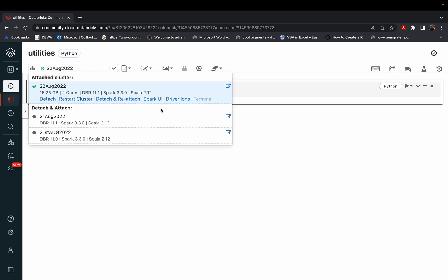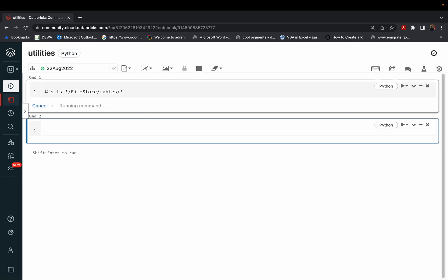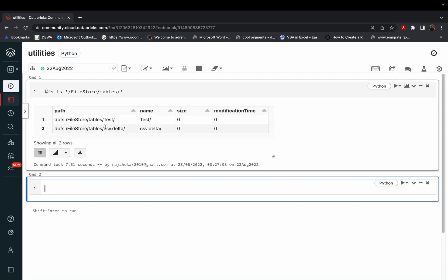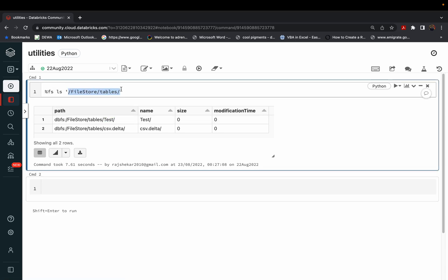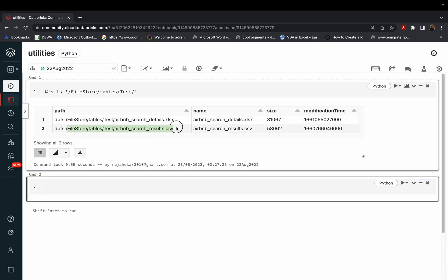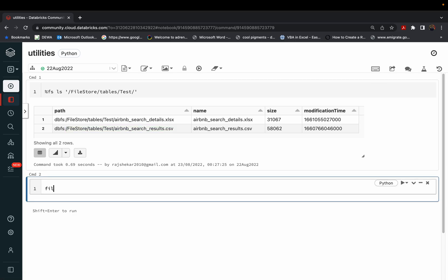Like last session, we'll check the file path. Our file is stored in the Databricks file system under file store slash tables. This is the path. I'll copy it, create a file path variable, and paste it here.